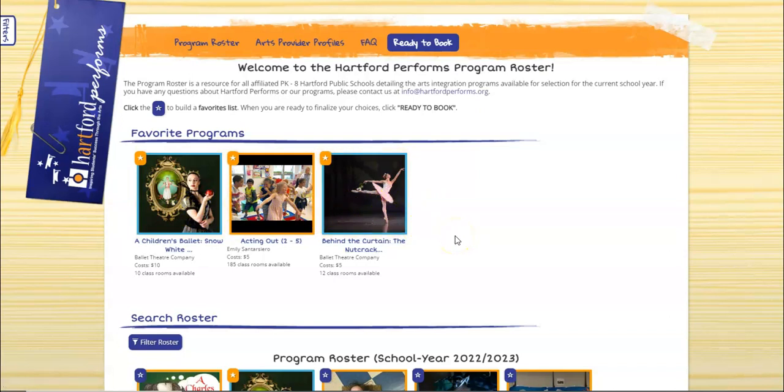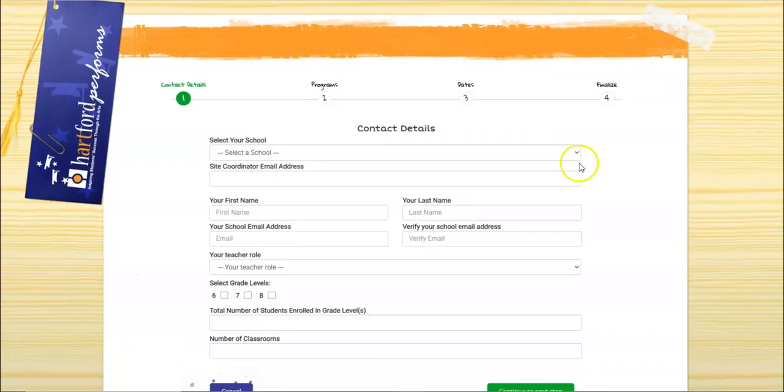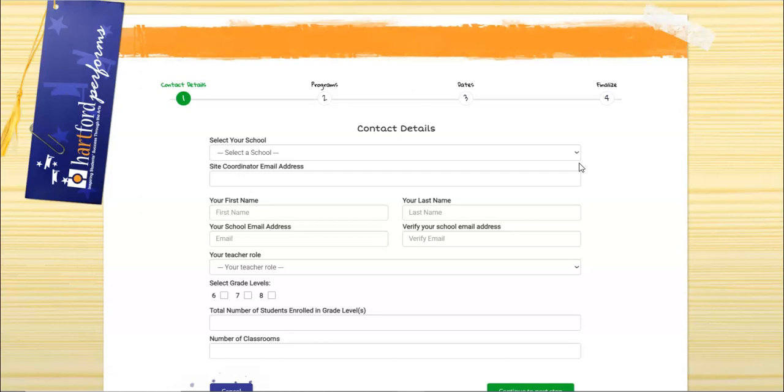Once you've chosen a number of programs that you are interested in, click on the ready to book tab. You will then be brought to the contact details page where you will be required to plug in some information about your school.